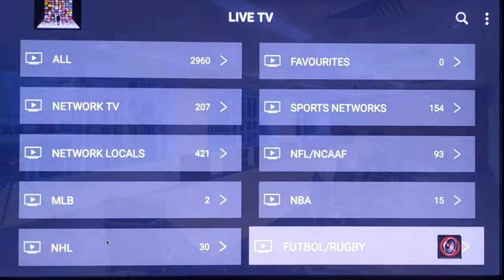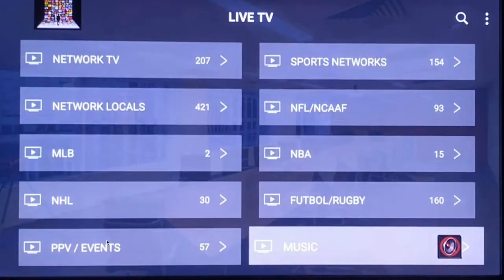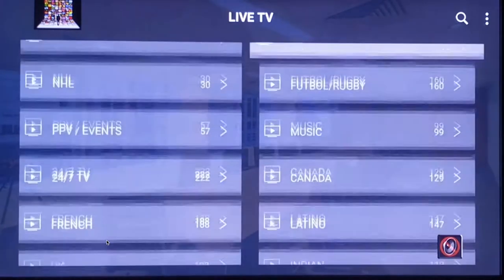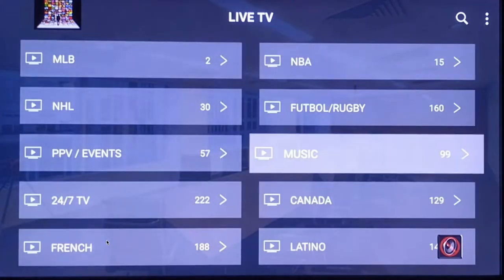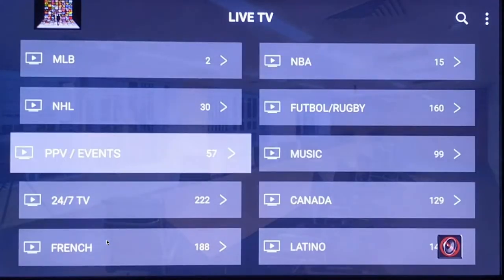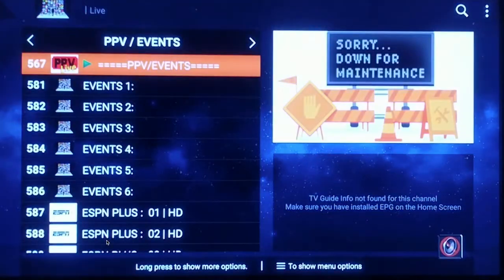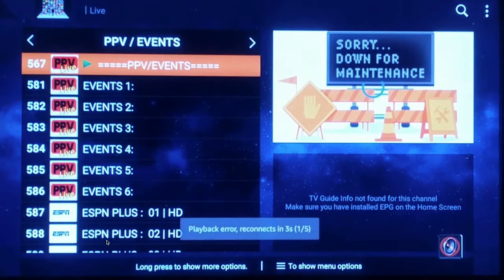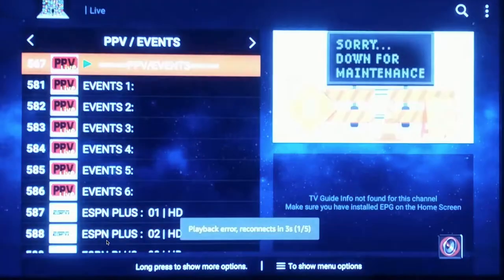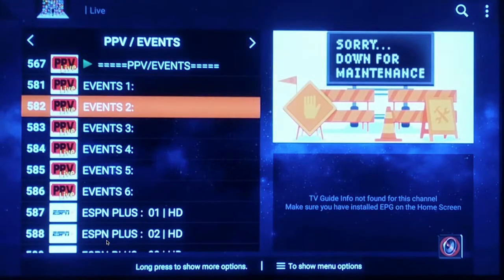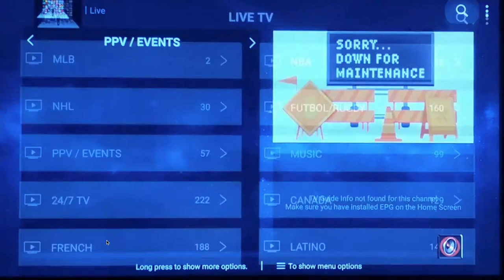We have a Football and Rugby section, a Music section, and Pay-Per-Views. When there are pay-per-views on, we get all the UFC's, WWE's, and a lot of boxing. Different pay-per-views will be listed here when they're available.